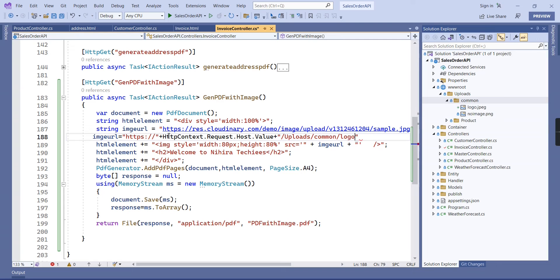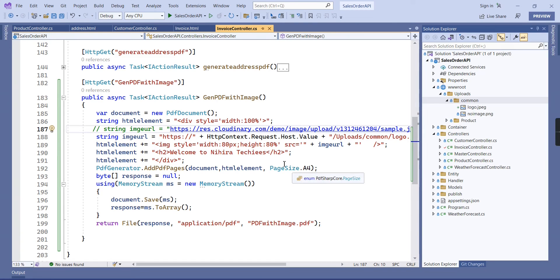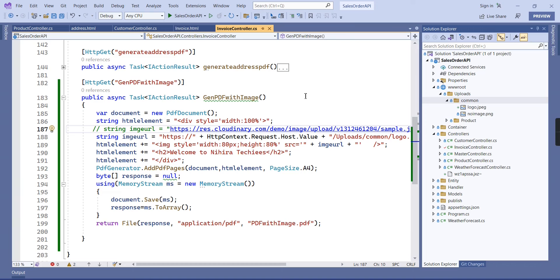Inside the upload folder and then common, our file name is logo dot JPEG. You can comment this one, otherwise it will confuse us. Now I am going to run the application once again.